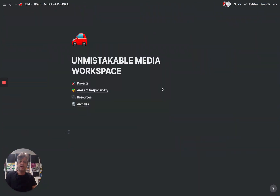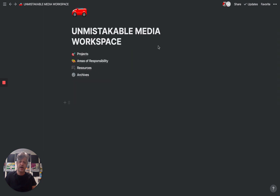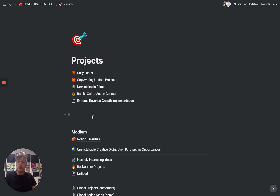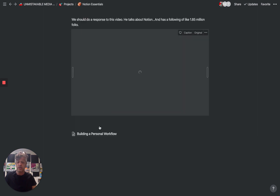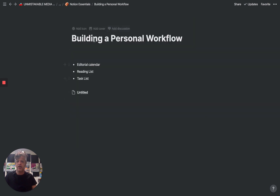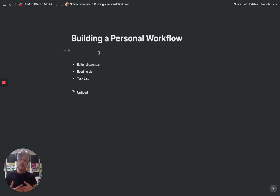When you first log into Notion, it can seem a bit overwhelming because of the fact that you basically have sort of a blank slate to work with. In this case, you can see I have projects in my existing workspace. We're going to start with a blank page and go from there. Because when you first open up Notion, it's a blank page, it can seem really overwhelming if you don't have any sort of plan as to what you're going to do with it — it can seem like you have this really powerful tool that you have no idea what to do with.